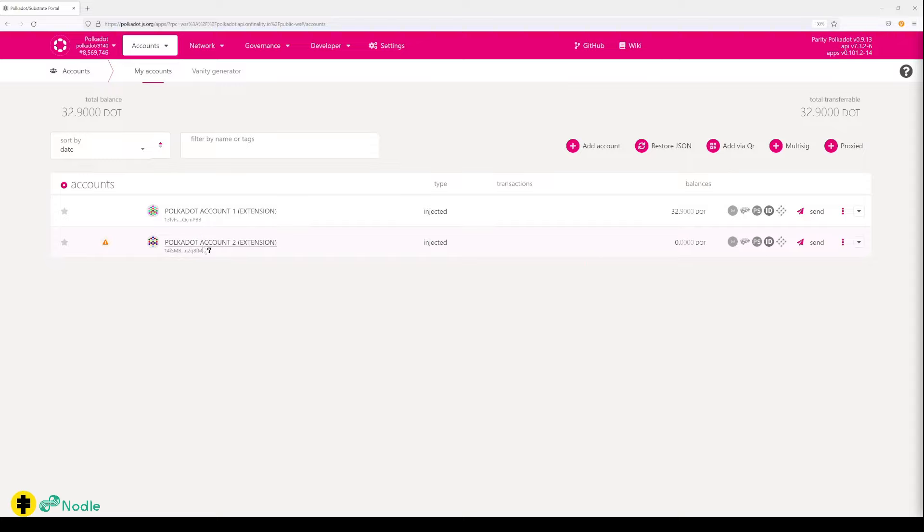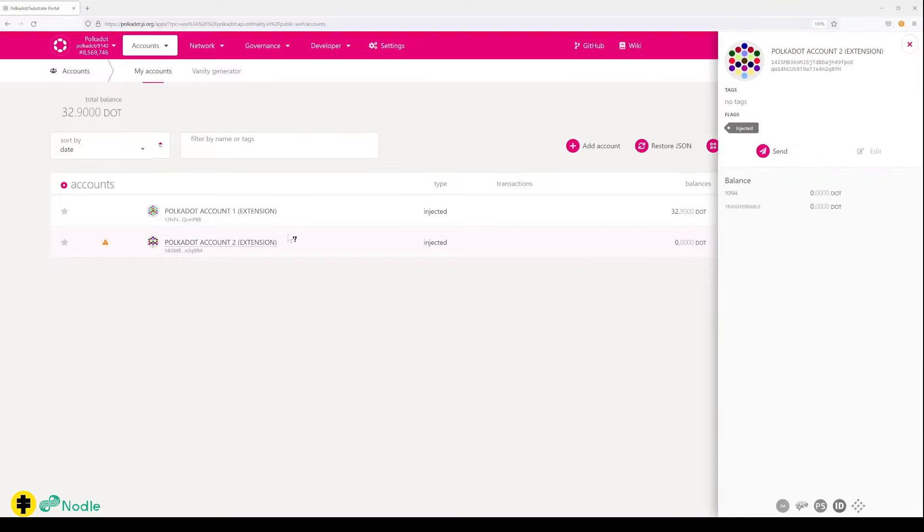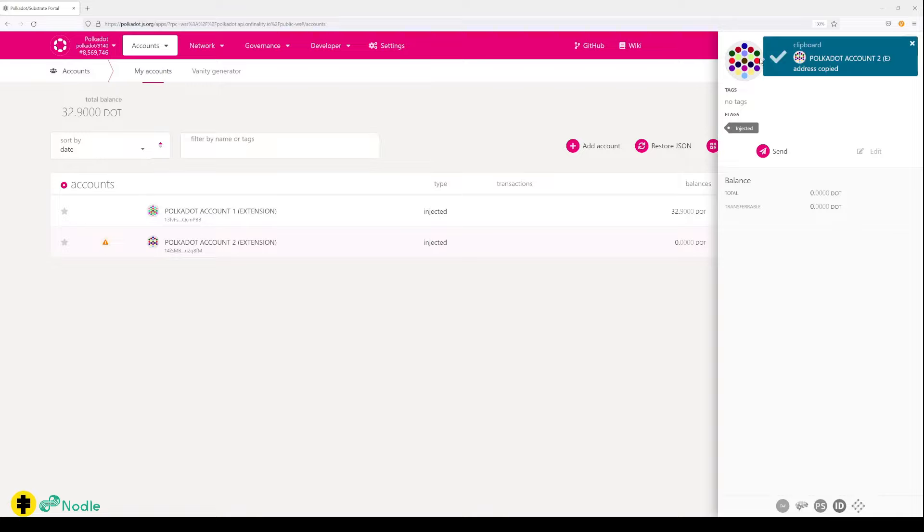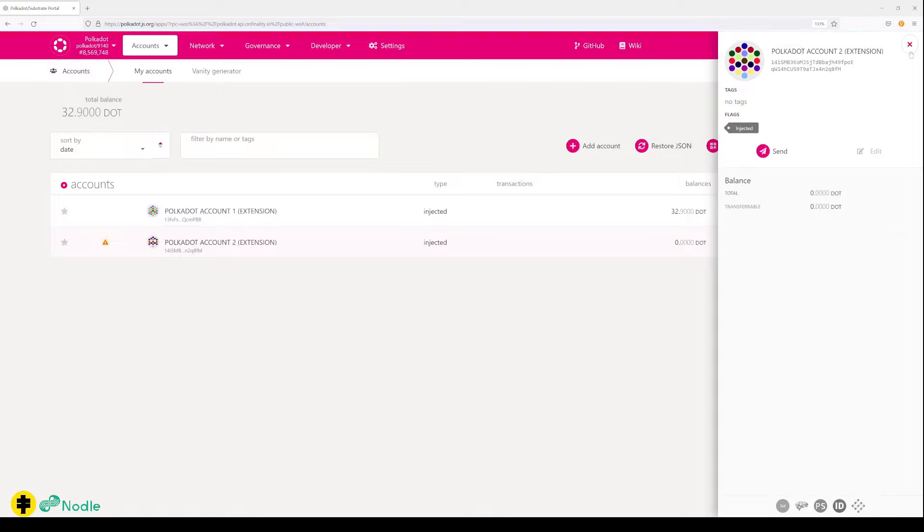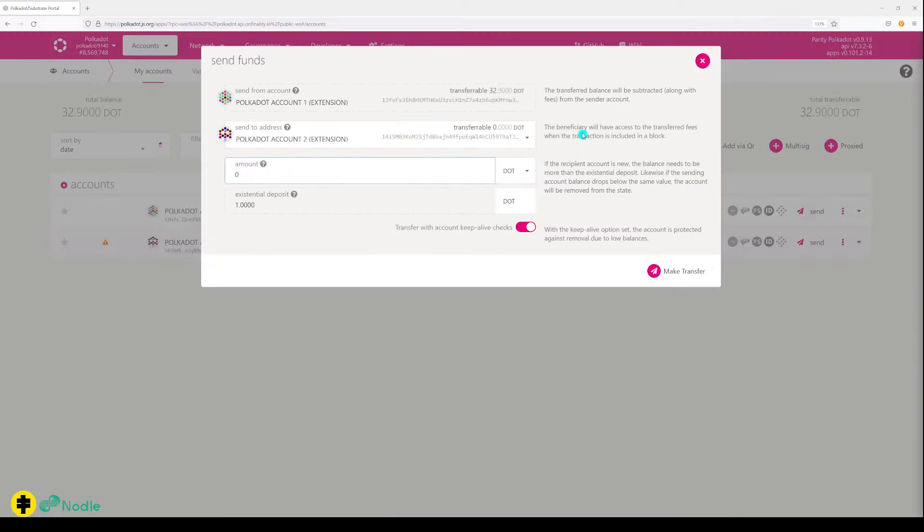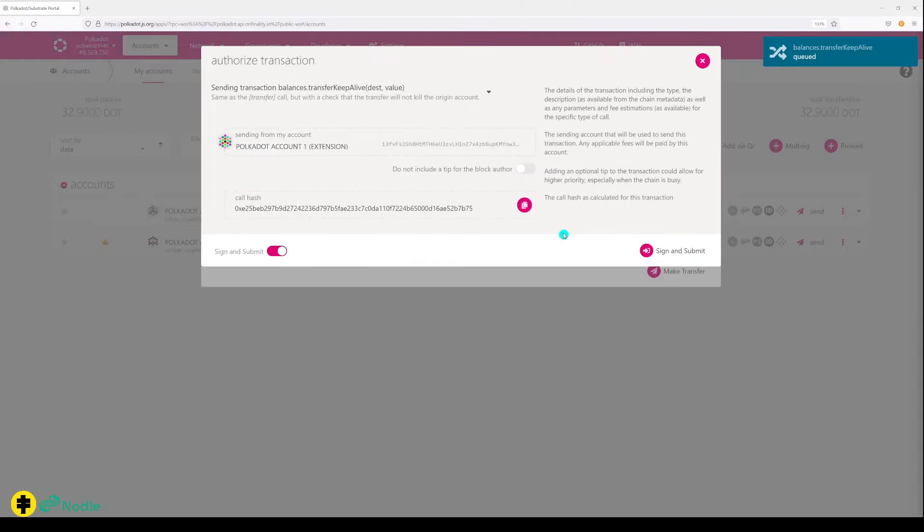To send DOT to another account, let's say we copy this one. You can click here and it copies the address, and for the sake of it we're sending one to that address.